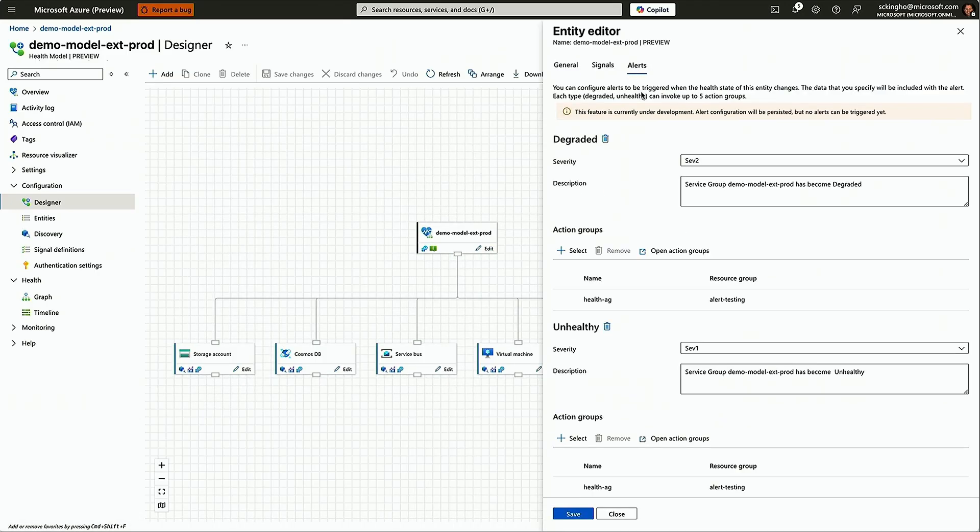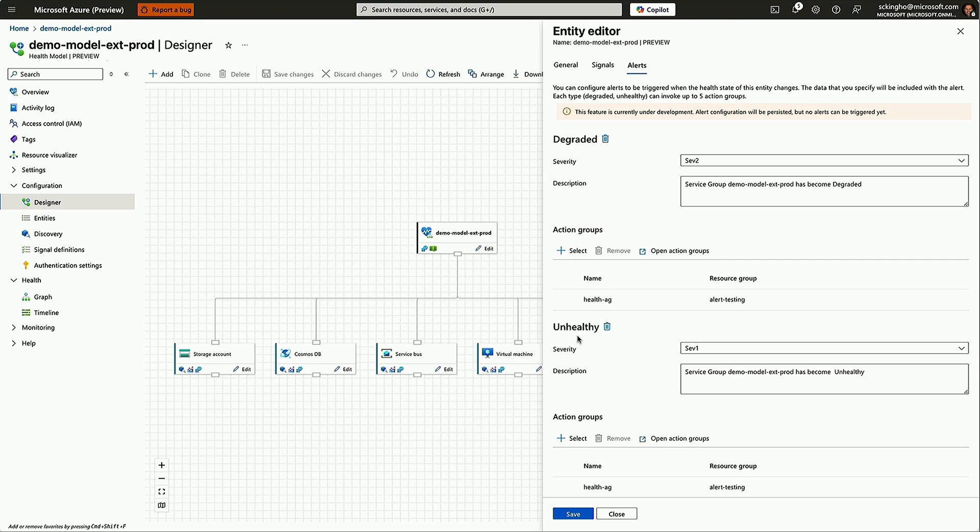When you go in to customize it, you'll see things like what severity you want to trigger it at. You can put your description in there, you can choose your action groups. You can do this at each of the different tiers in the health model.